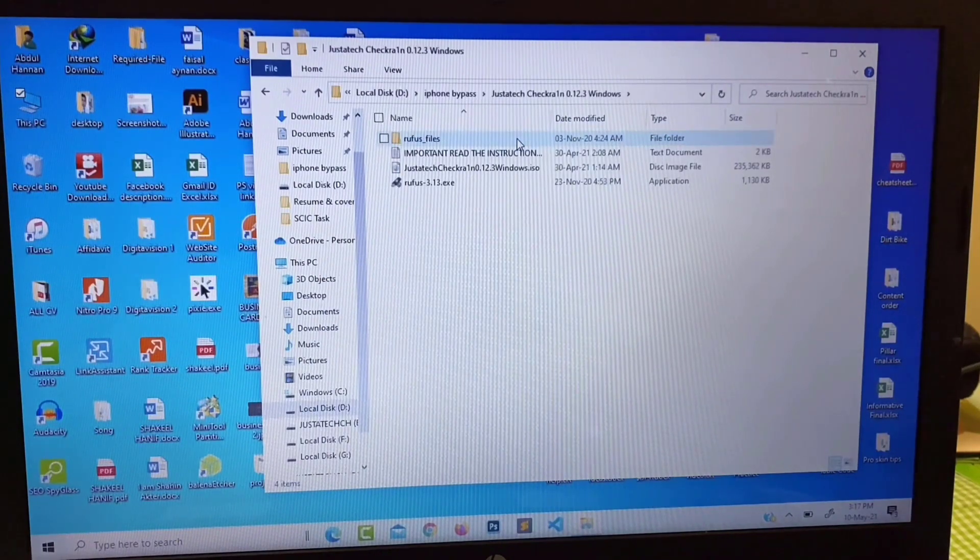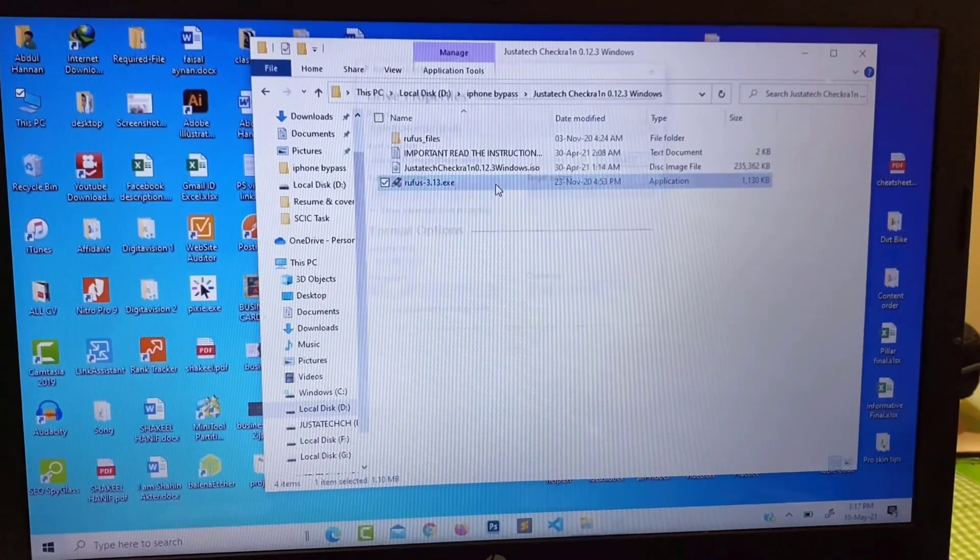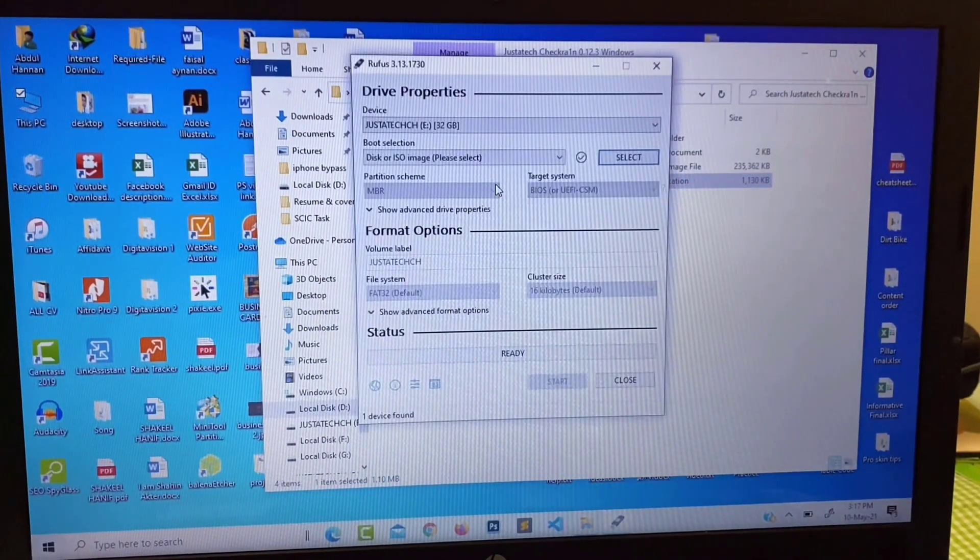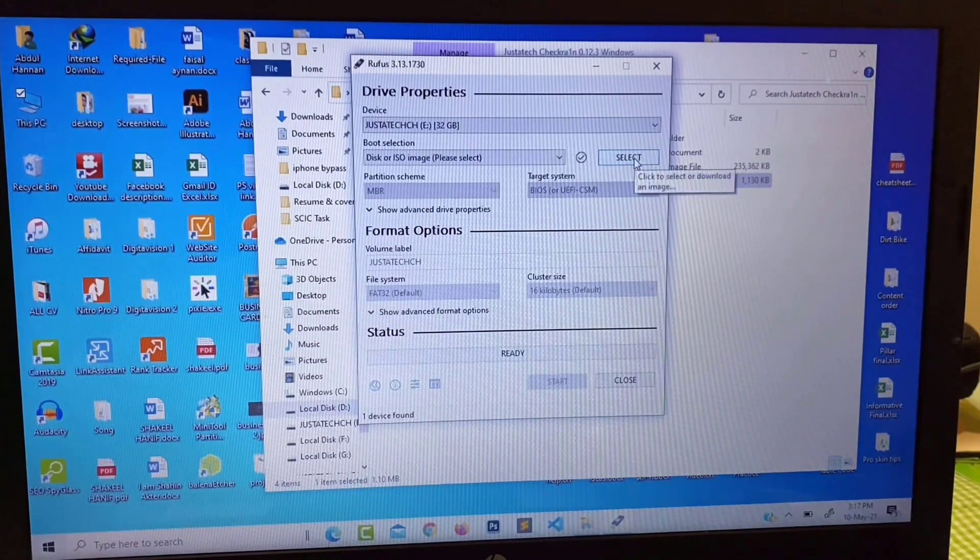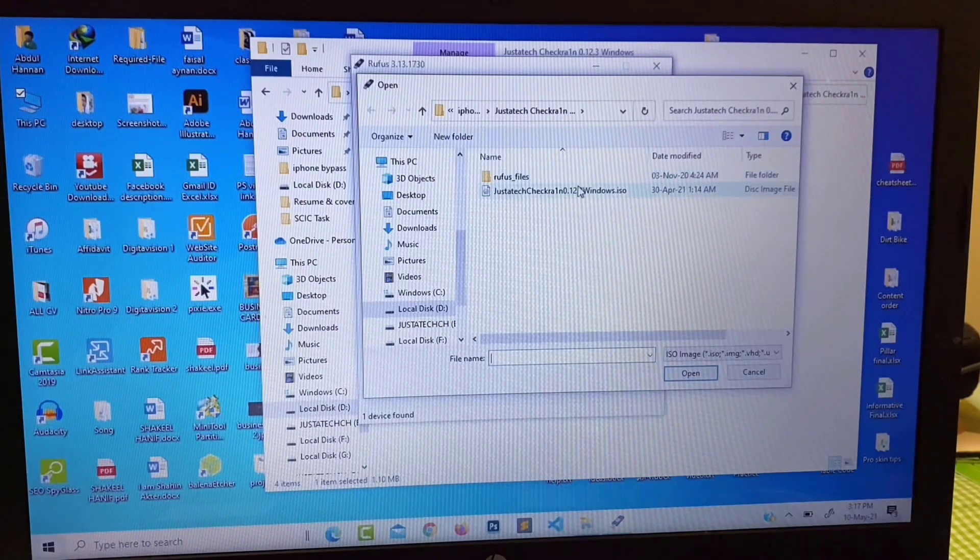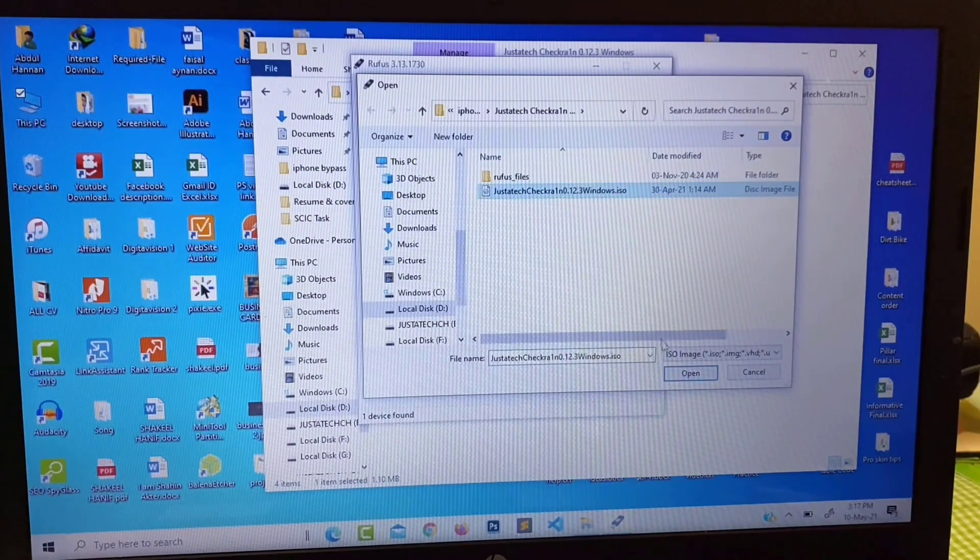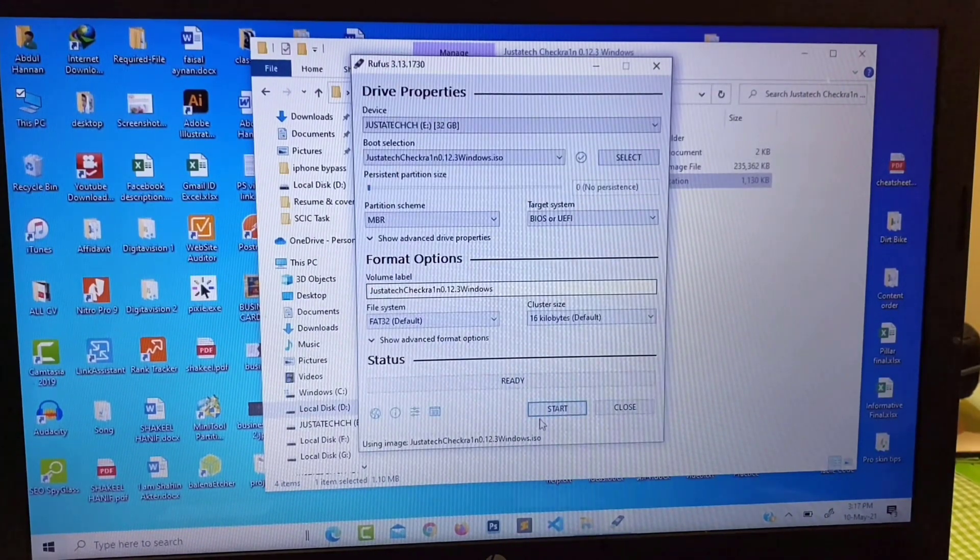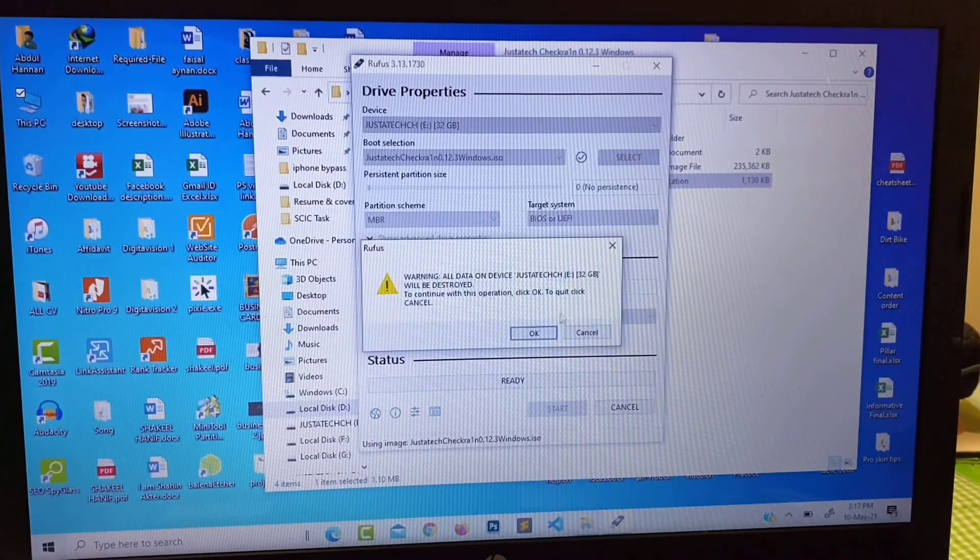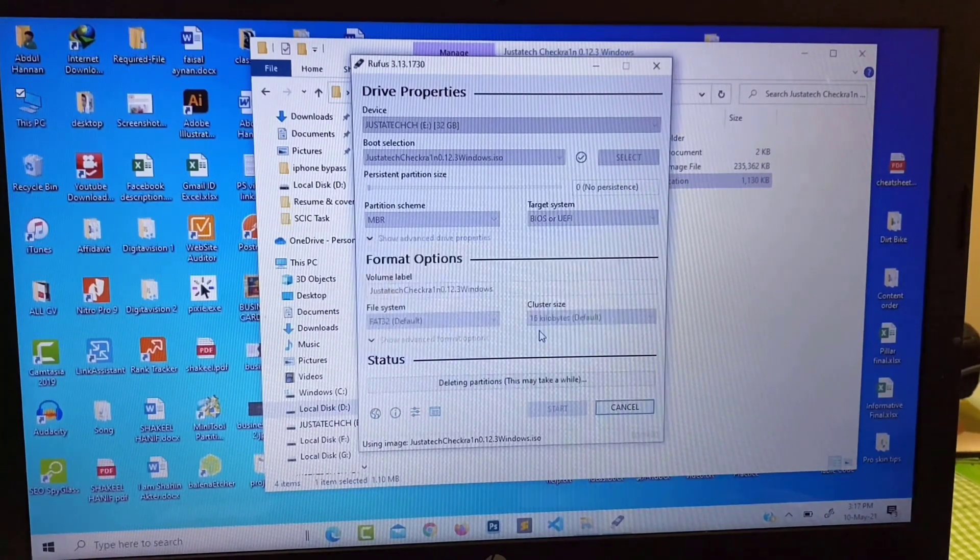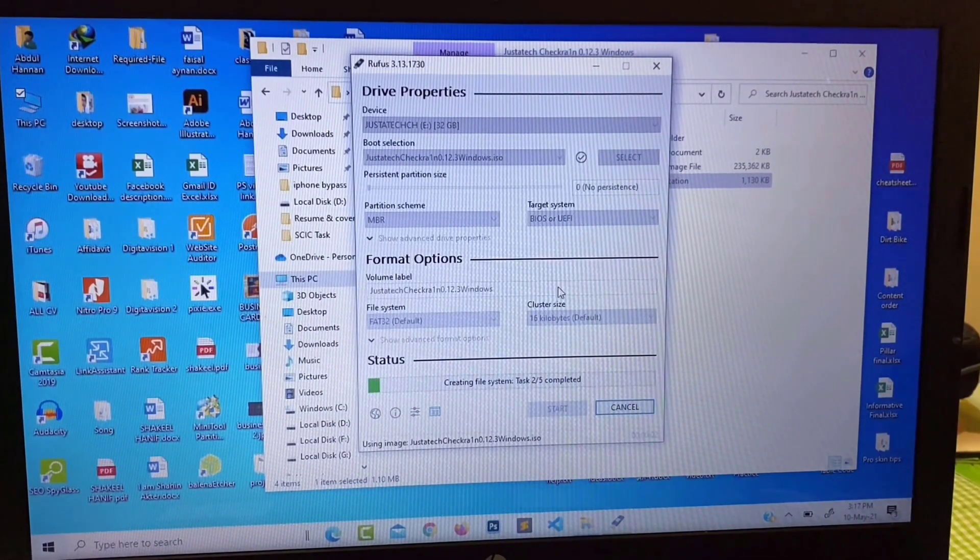This is Chakra 12.3 version for Windows version, so just follow me what I am doing. You have to open Rufus USB drive, so just select your bootable iOS file and select this one, then click on open. It will flash your USB drive, then it will be ready for jailbreak.